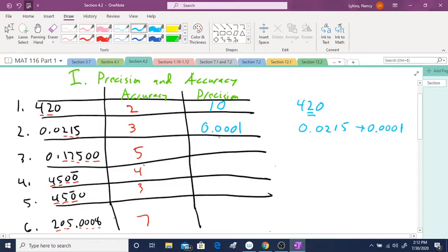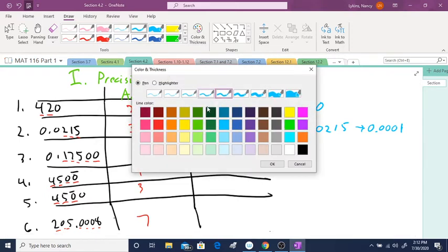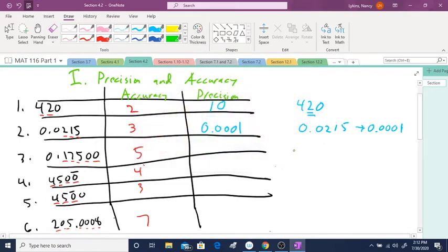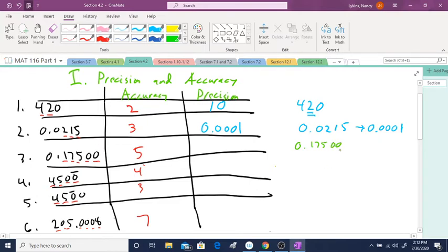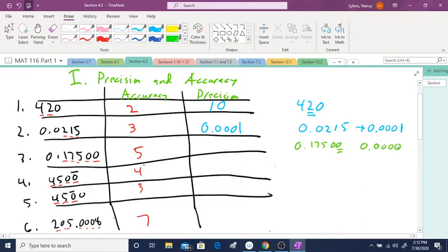Okay, what about the next one? I'll use a different color. I want to kind of separate these a little bit. What about 0.17500? Well, you have to look at that last 0. So, by doing that, the 1 turns into a 0, 7, the 0, 5, the 0. The 0 here stays the same. And then, the 0 turns into a 1. So, you're always going to have a 1 in the precision.